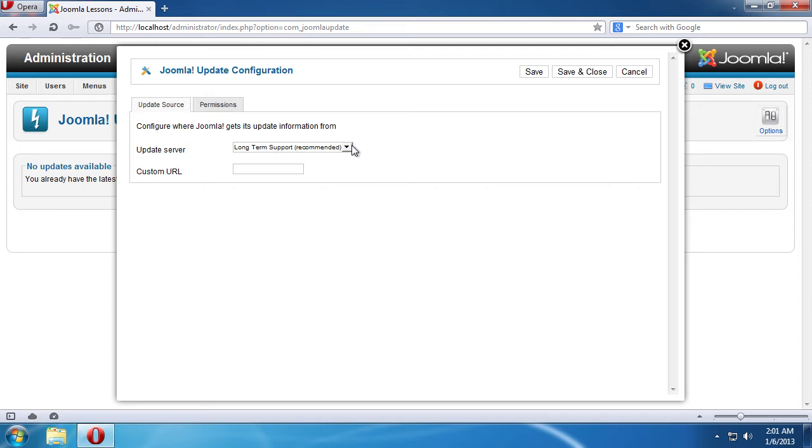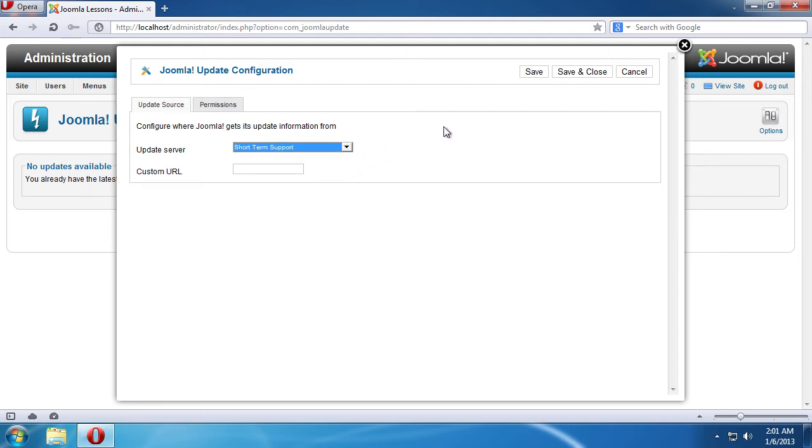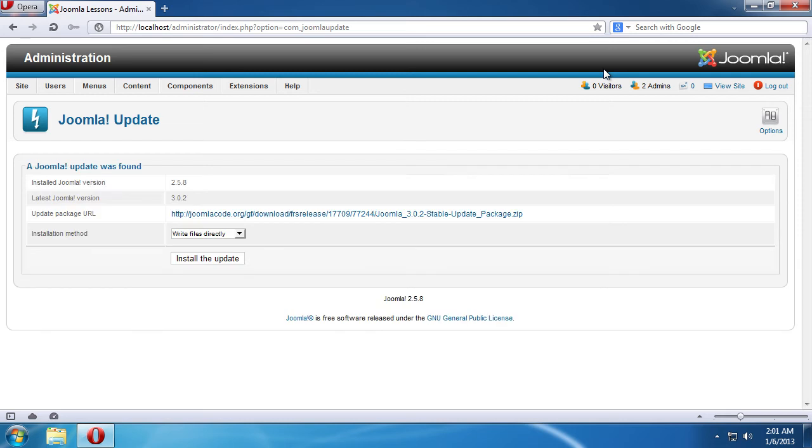In the pop-up window, go to the Update server. Choose Short-term support from the drop-down menu and press the Save & Close button in the upper right corner of the window.